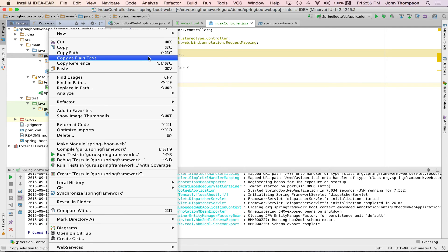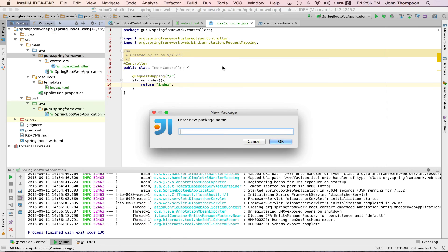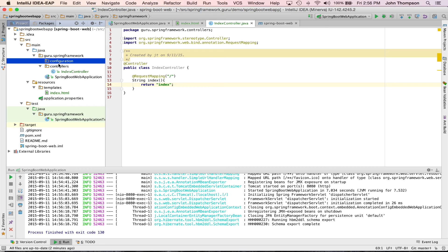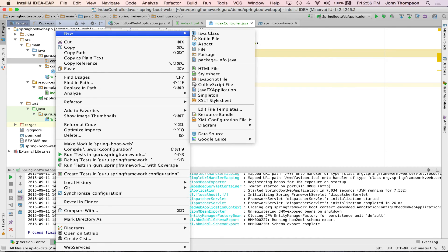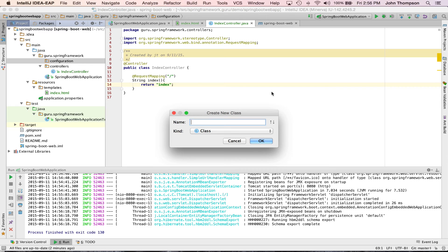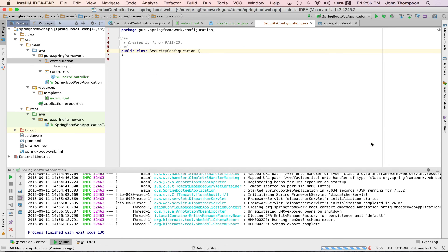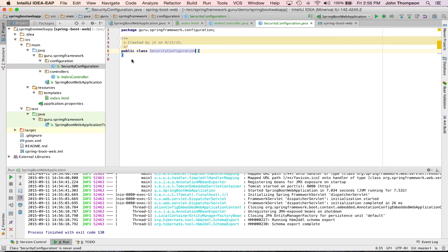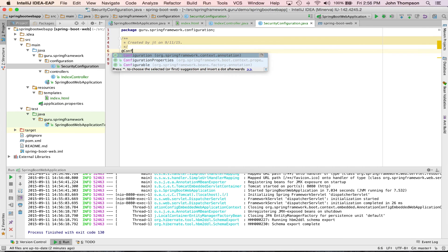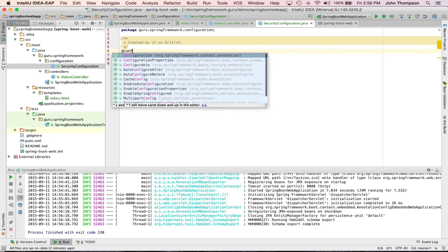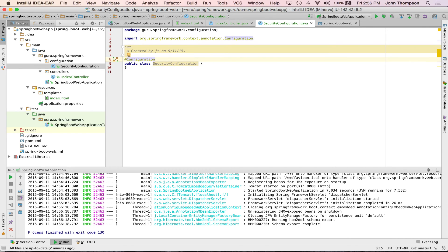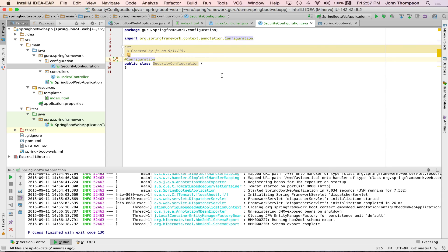I'm going to go back over to IntelliJ. We'll stop the Spring Boot application. Now I'm going to create a package, and this is my personal preference, to create a package called configuration and let's set up a Java class. We're going to use Java configuration for Spring Security, and as you may know, we want to use the configuration annotation. What's going to happen automatically within Spring Boot here is because this is within the same package structure as our Spring Boot web application class, this is automatically going to get scanned and brought in as a configuration file.